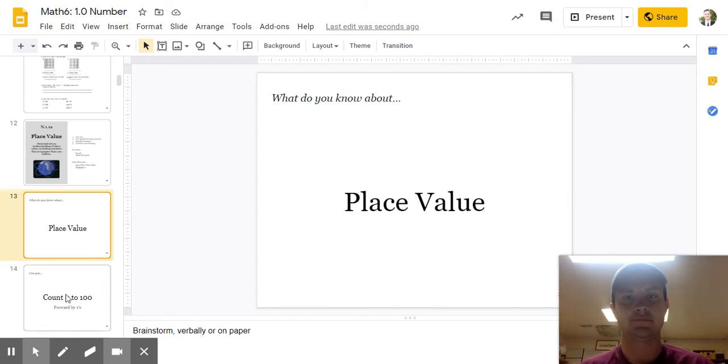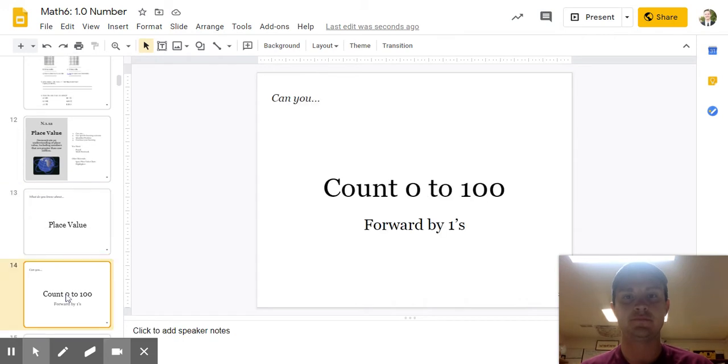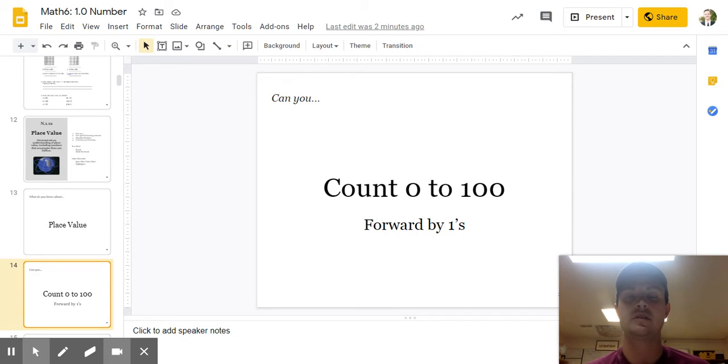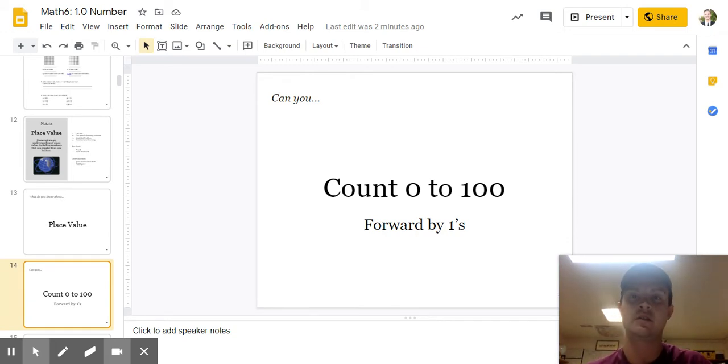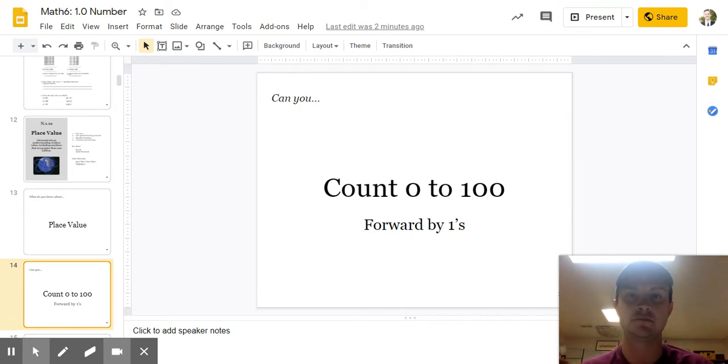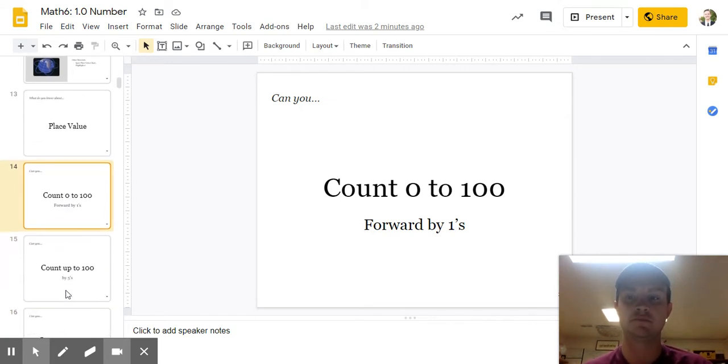Okay. Now that you have that in your mind, I have a question. Can you count from 0 to 100 forward by 1s? Pause the video. Do it right now. Do it out loud.